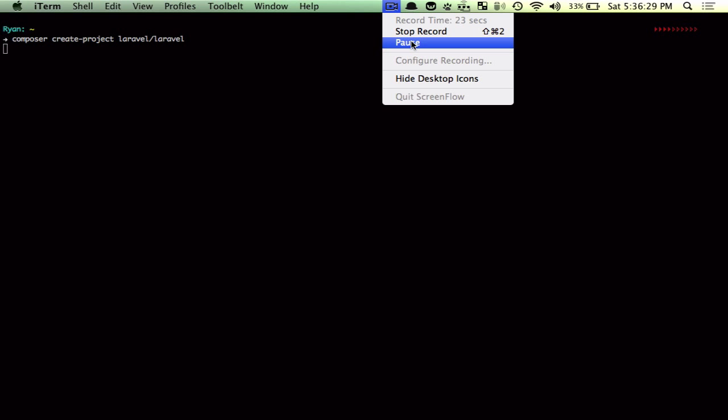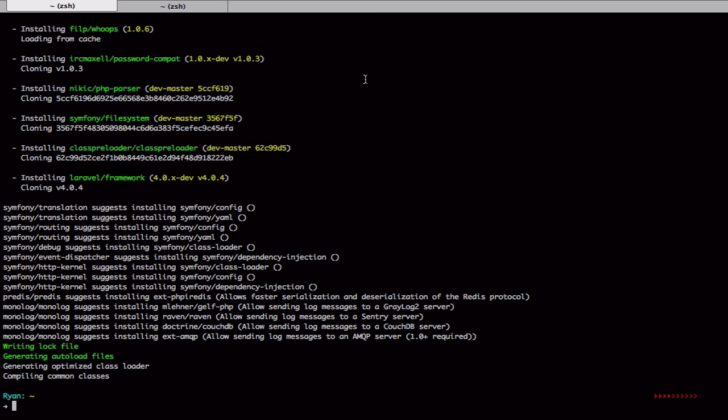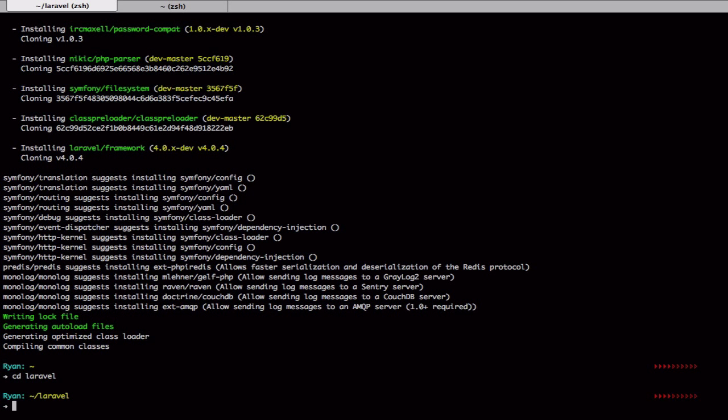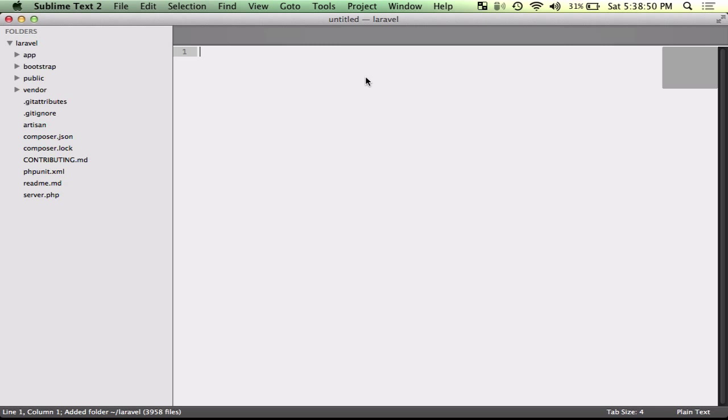I'm going to go ahead and pause this. Laravel install, I'm going to cd into that directory, open it up in Sublime.